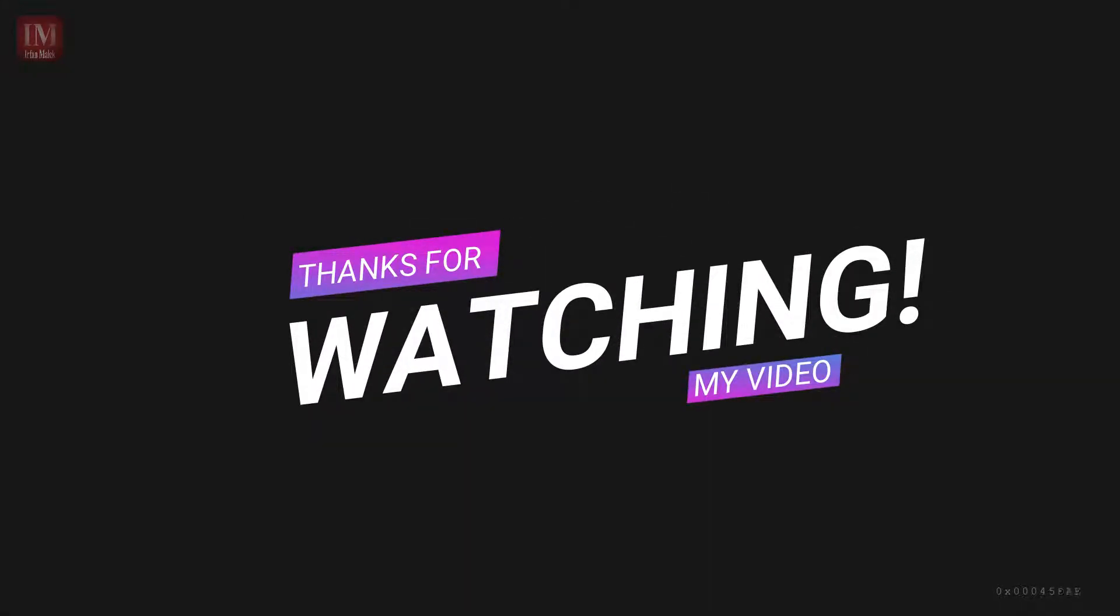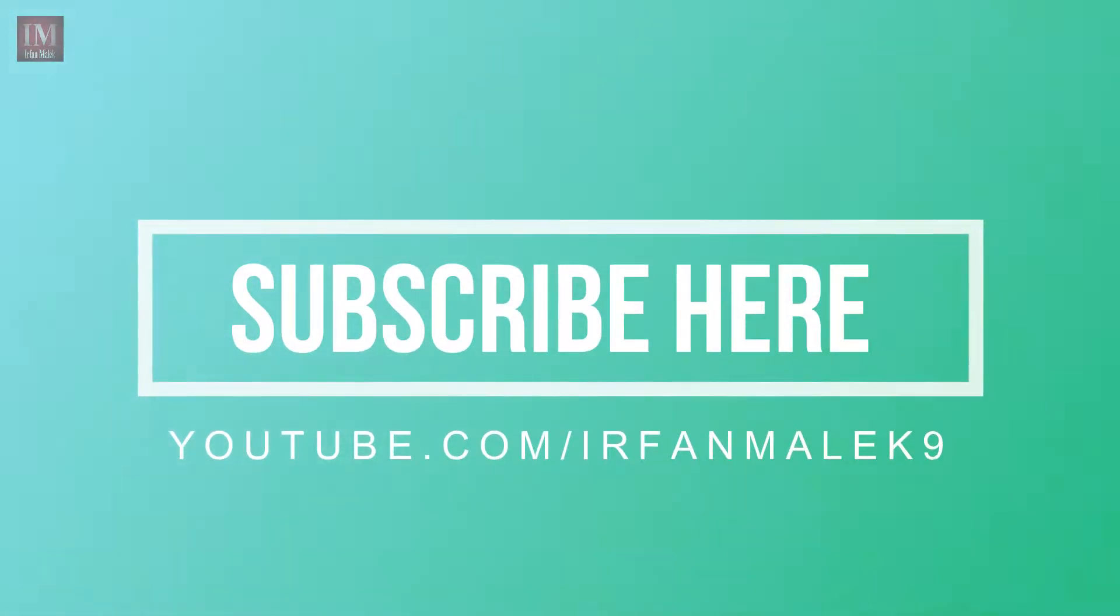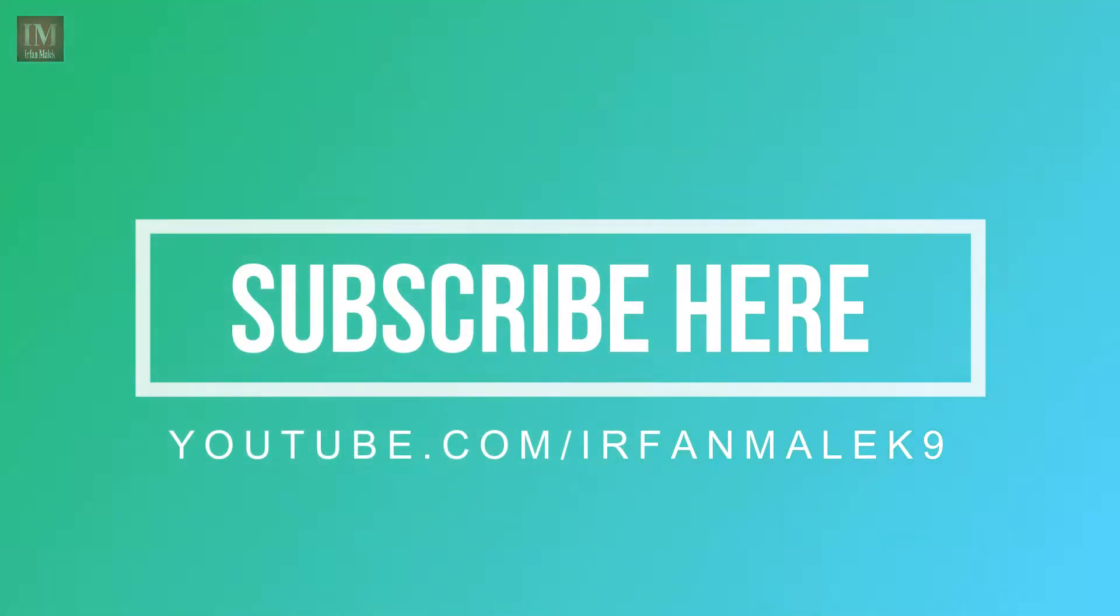If you guys like this video then please share, like and subscribe to our channel. Thanks for watching guys, see you in the next one with an interesting application.